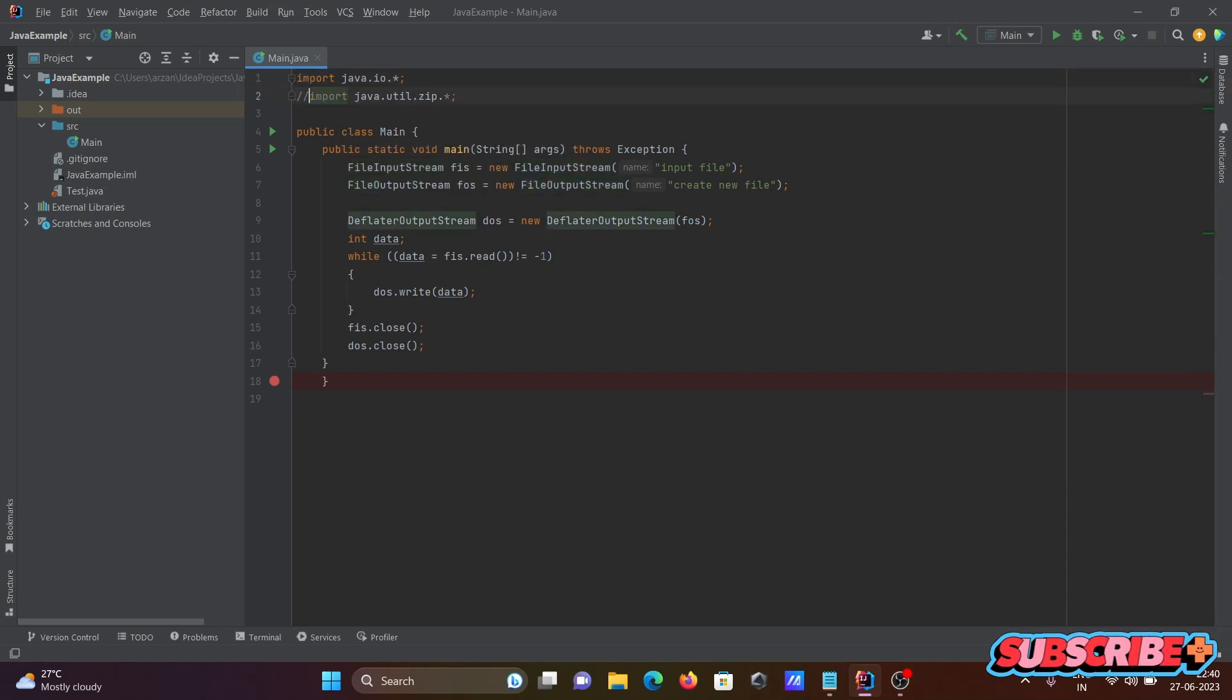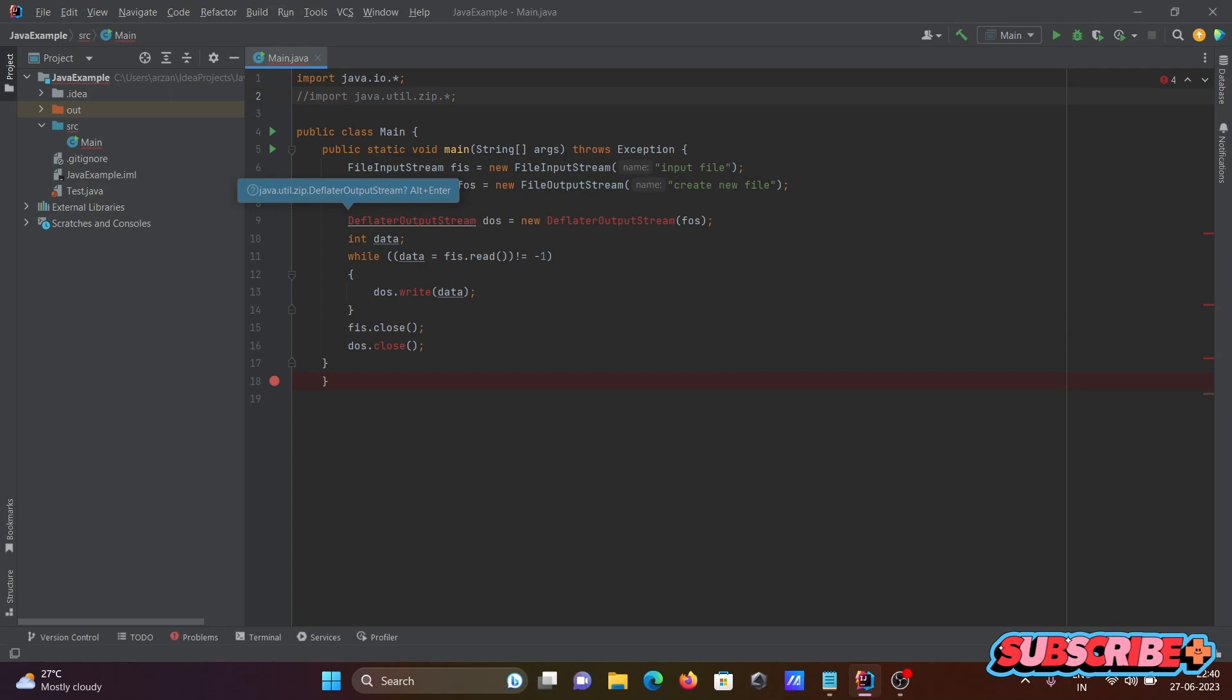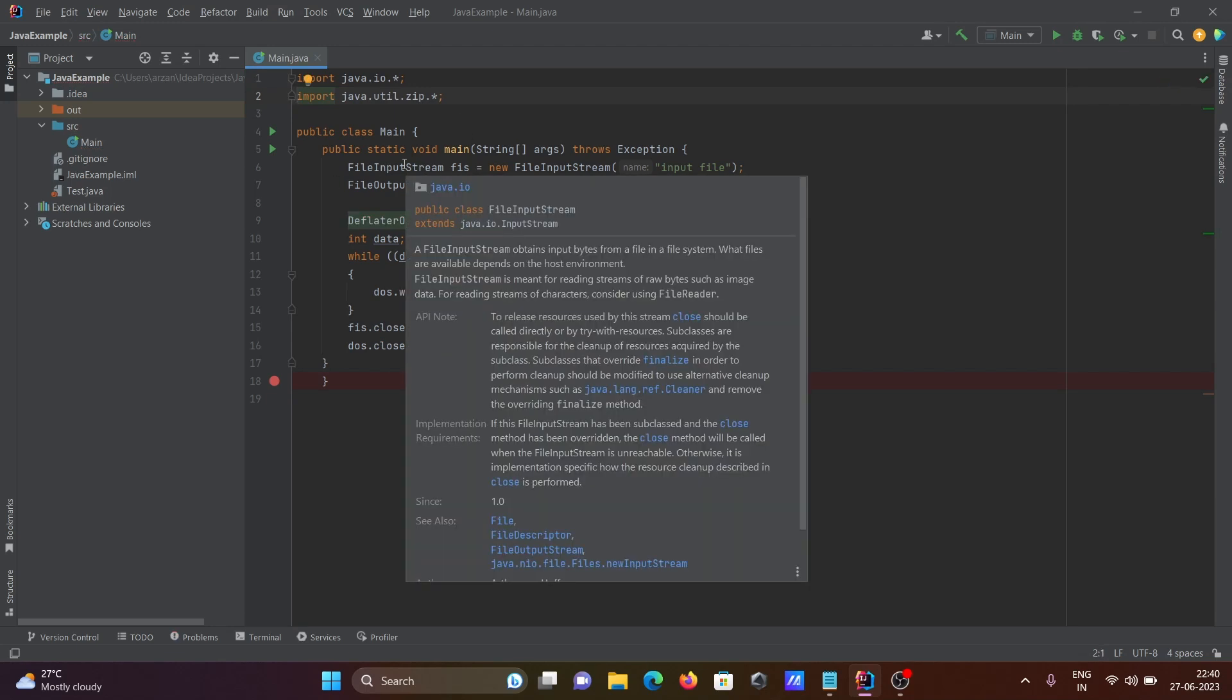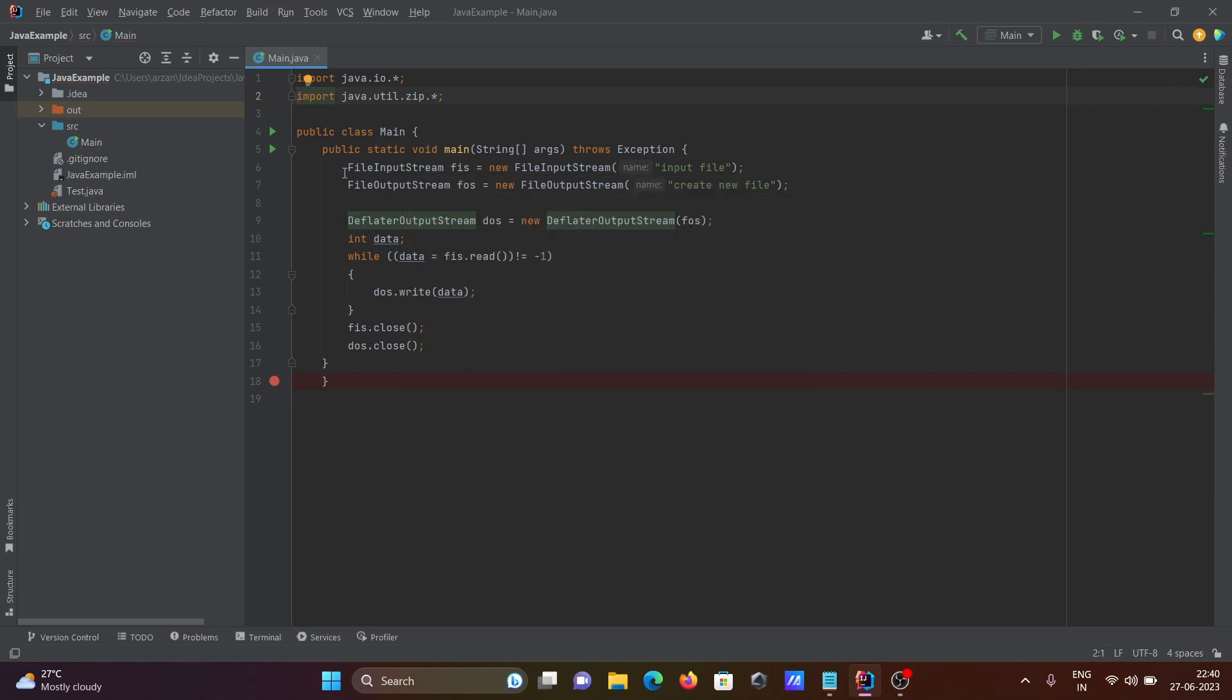The next package is zip, because we're using DeflaterOutputStream which depends on this package. BufferedInputStream is used here to take the input. FileInputStream is the class, this is the object, and you need to give the source file.